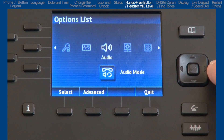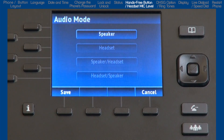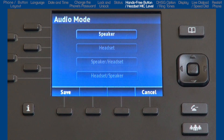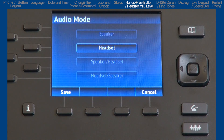Now let's look at the audio options. It has four sub-options. I'll go into audio mode first. This sub-option allows you to configure how the hands-free button works. There are four choices. If you select the first choice, speaker, when you press the hands-free speaker button, calls will toggle between the handset and the speakerphone. If you select headset, when you press the hands-free button, calls will toggle between the handset and the headset.